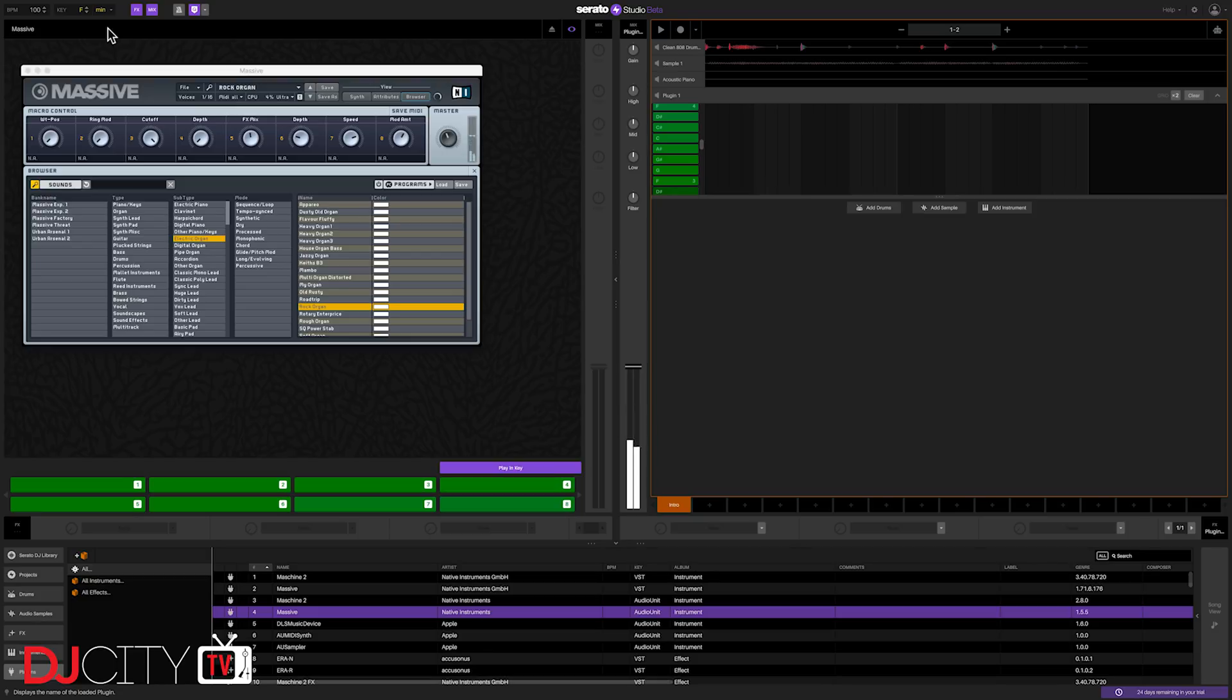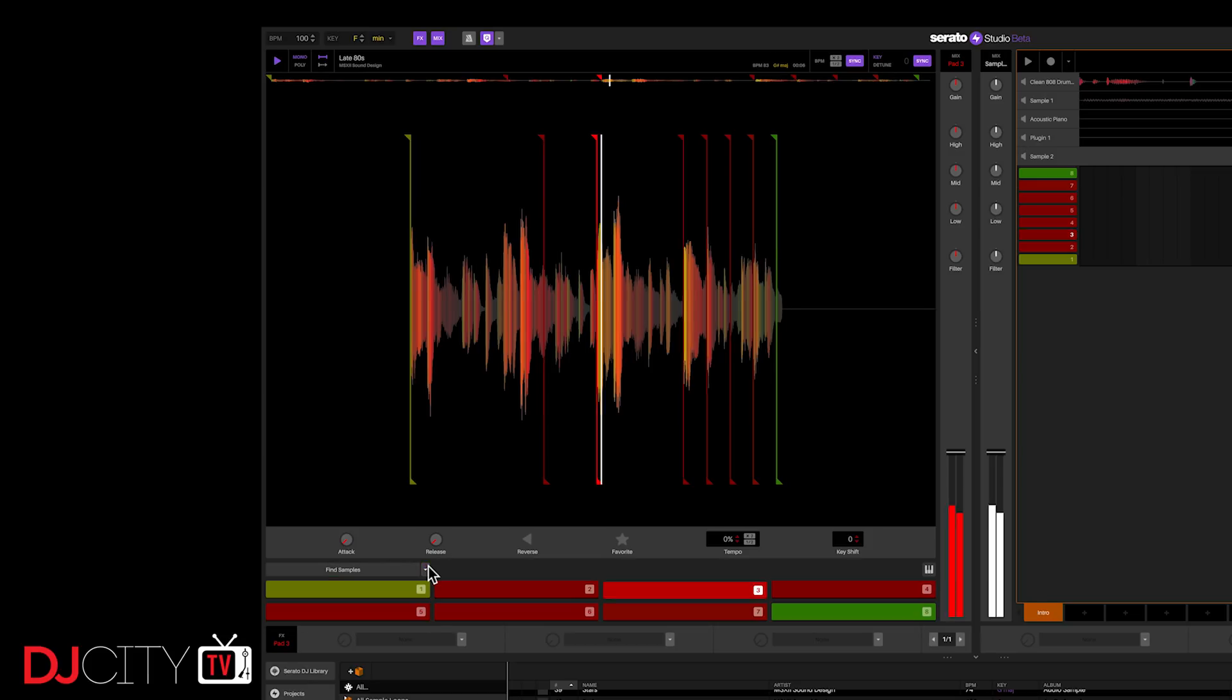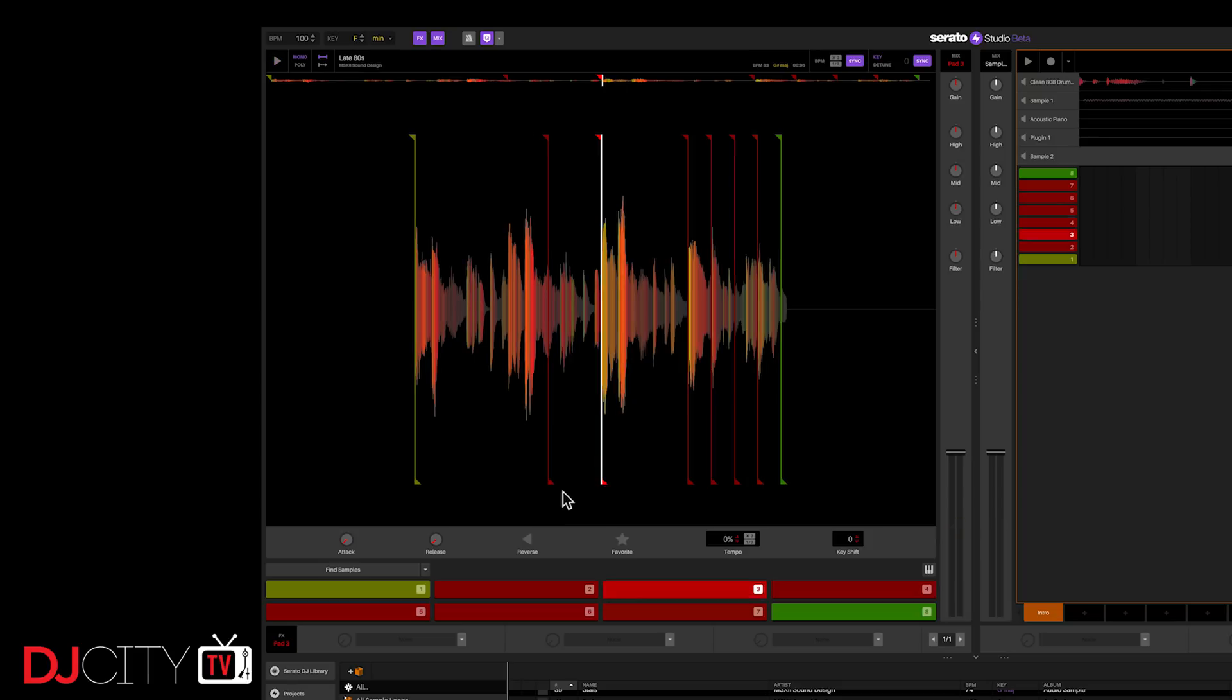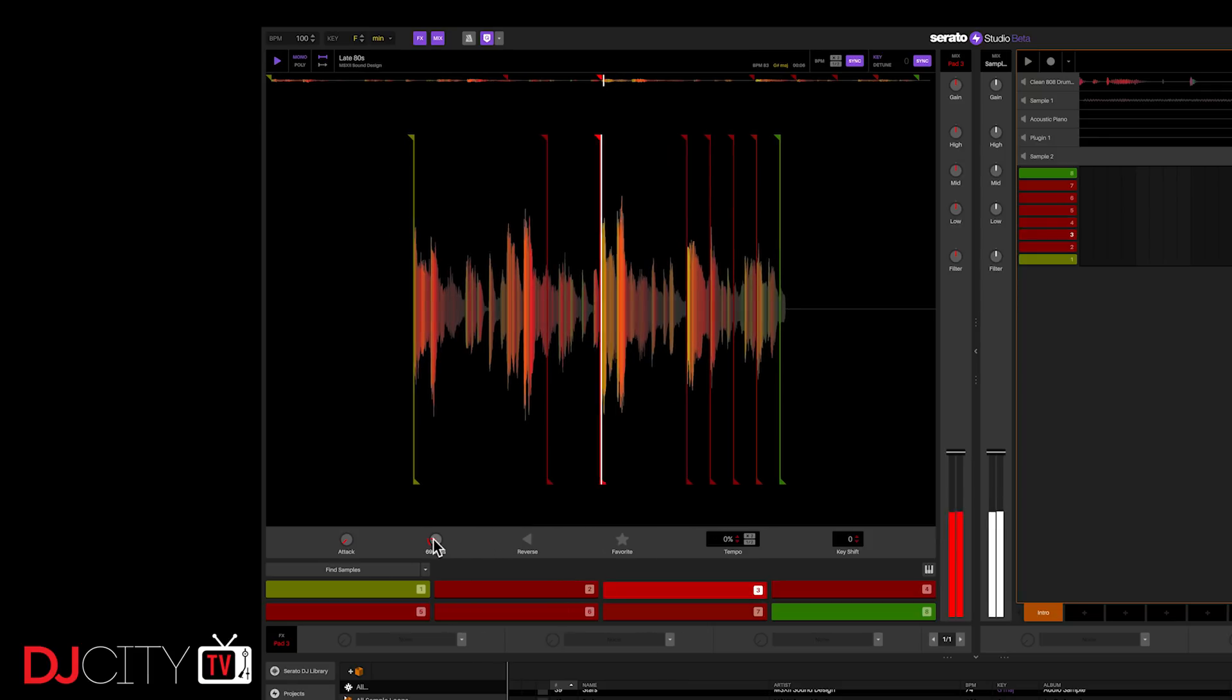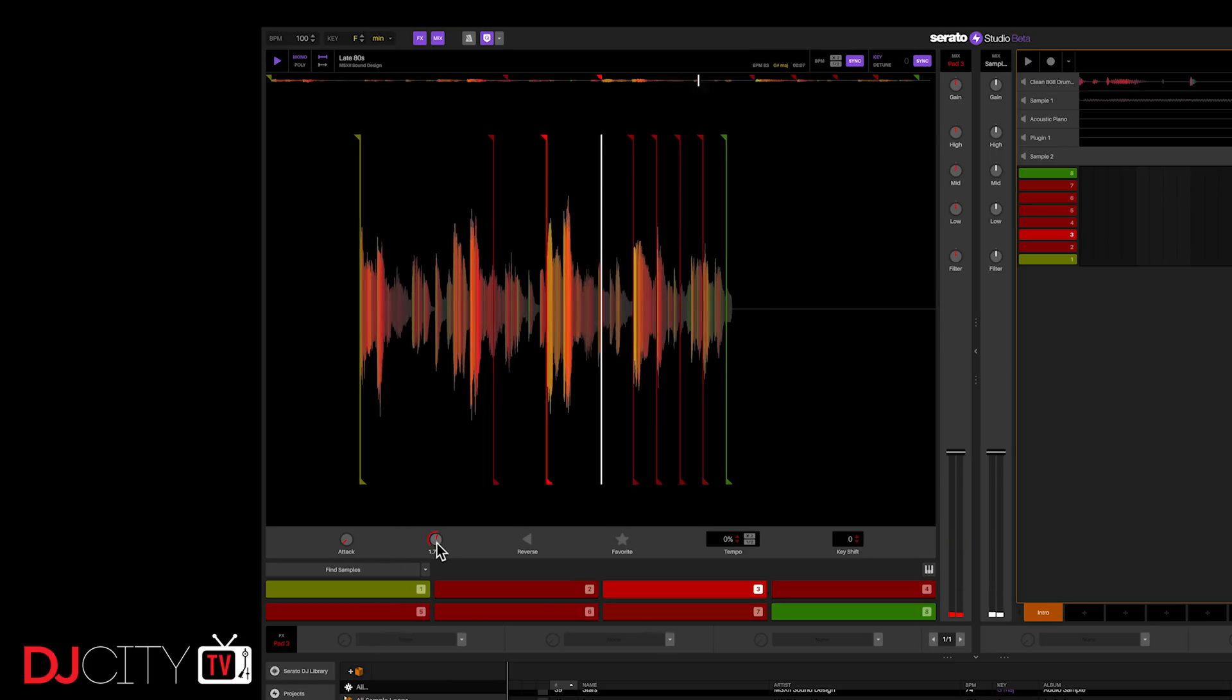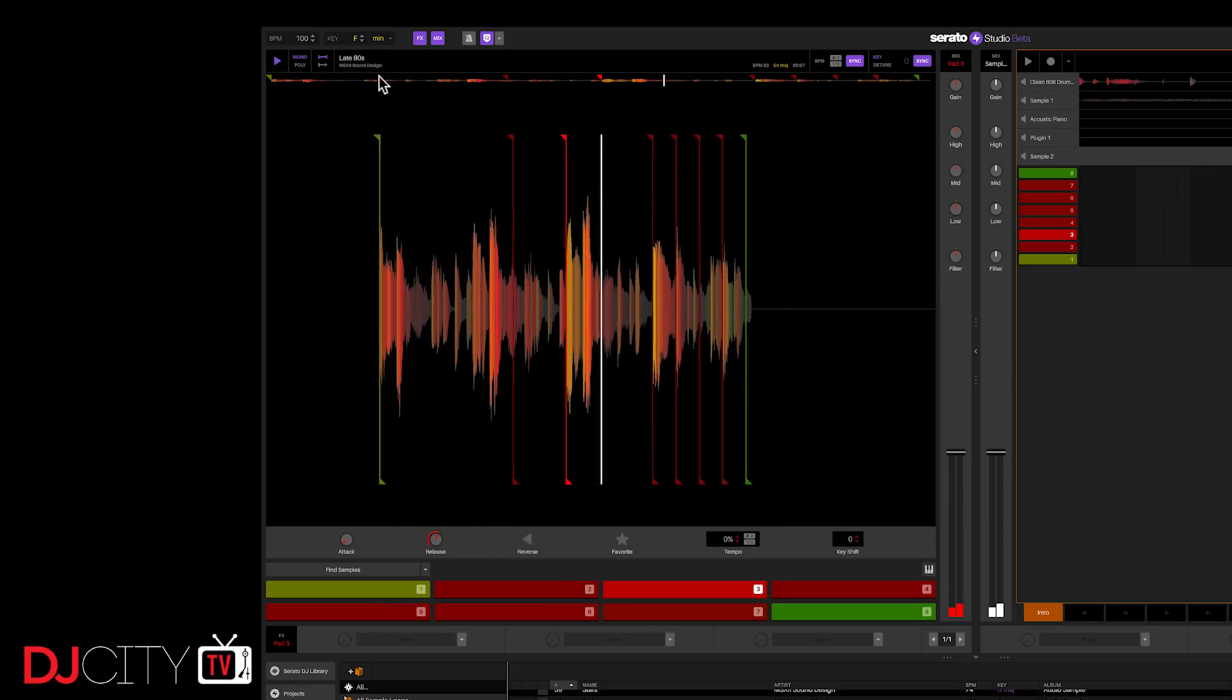Actually, working with samples is a lot like working with them in Serato Sample. You can create different playback cue points either by having the software scan for them or randomly with Serato DJ Pro key points if they're available or in slicer mode. These can then be adjusted by hand, and you have full control over parameters like attack and release for each part of the sample.